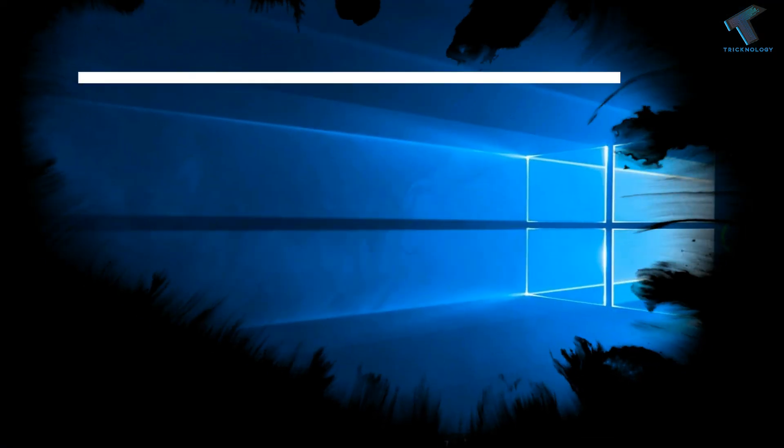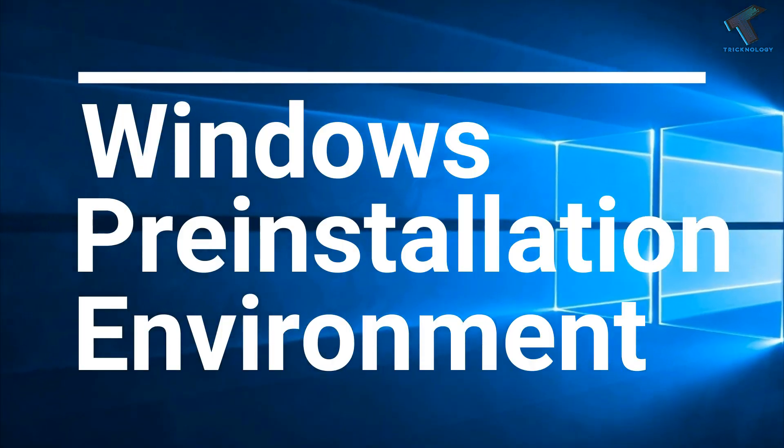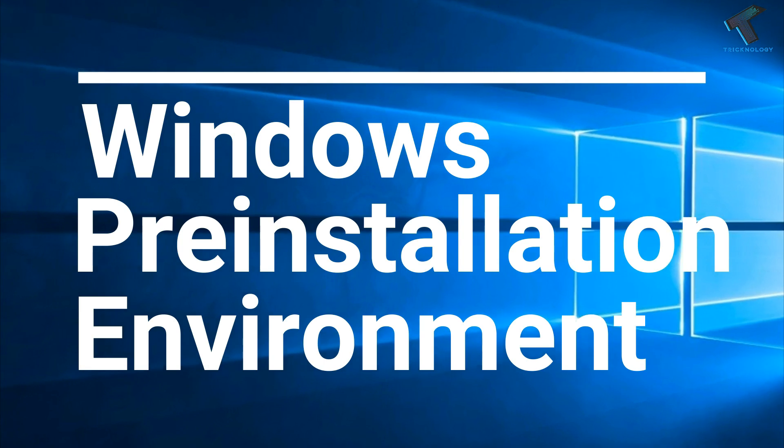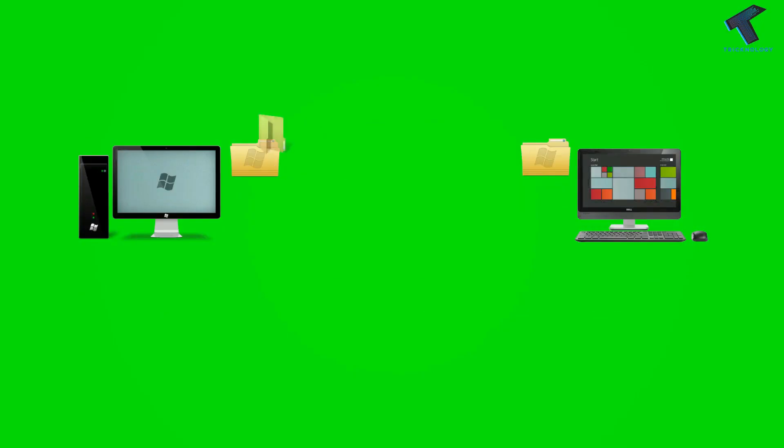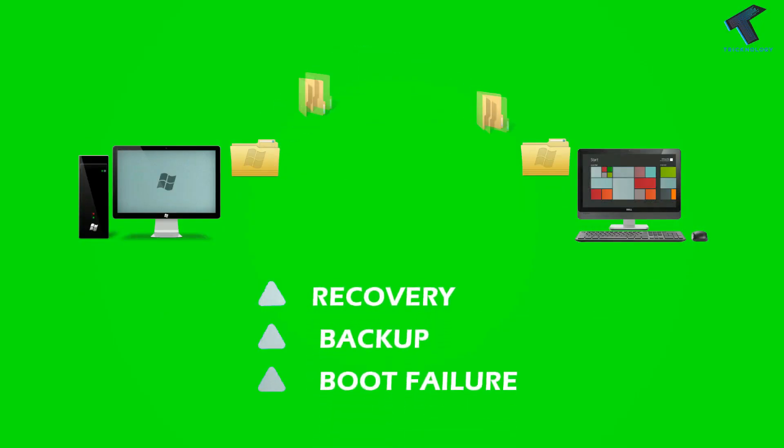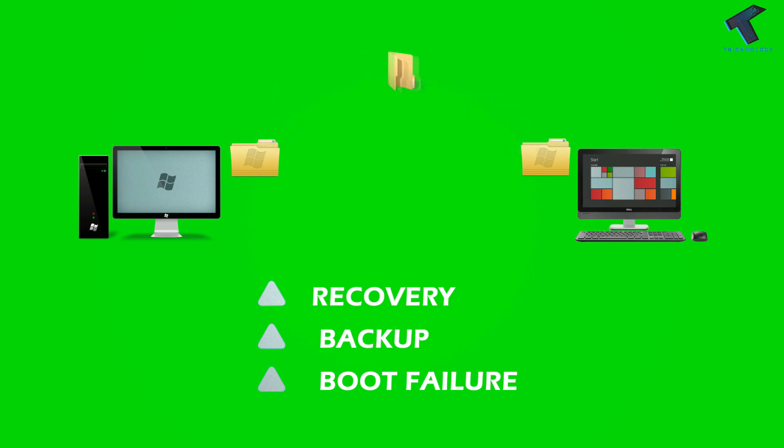WinPE is a Windows pre-installation environment which helps you to work on a system without installing any Windows operating system. Basically, this WinPE is used to fix Windows OS related problems like backup, recovery, boot failure, and lots more.